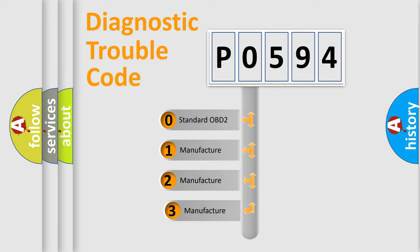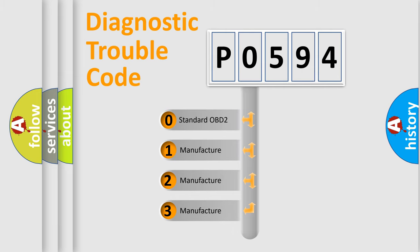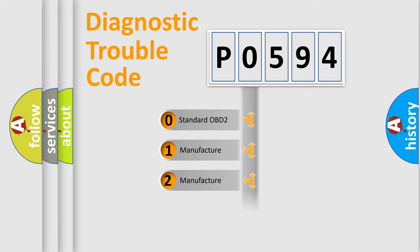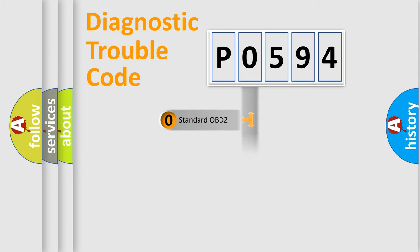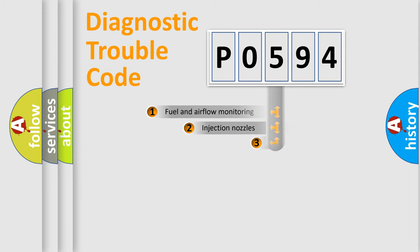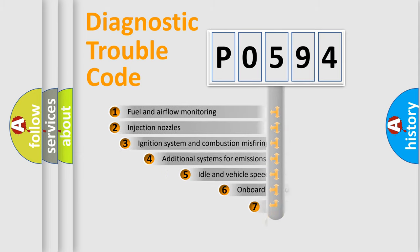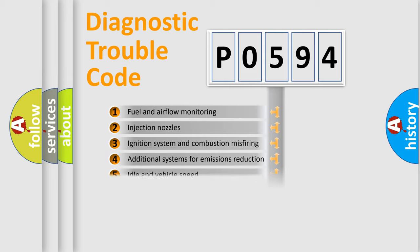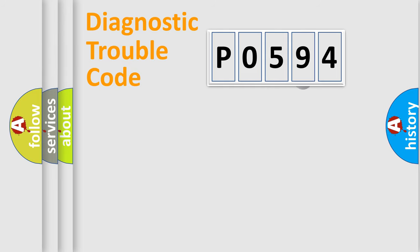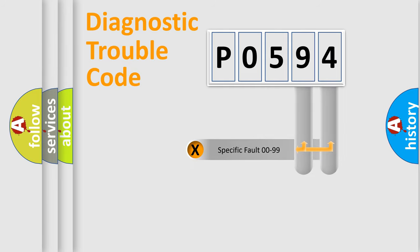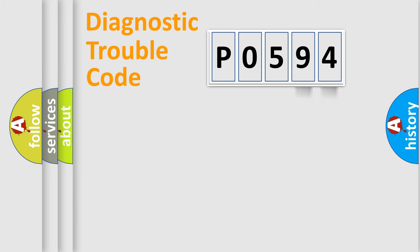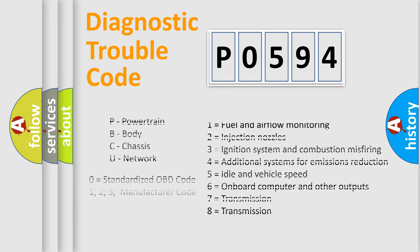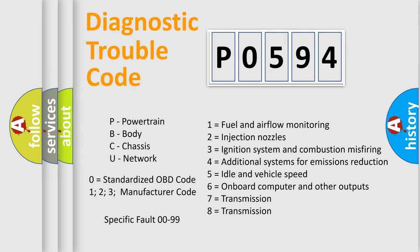If the second character is expressed as zero, it is a standardized error. In the case of numbers 1, 2, 3, it is a manufacturer-specific expression of the car-specific error. The third character specifies a subset of errors. The distribution shown is valid only for the standardized DTC code. Only the last two characters define the specific fault of the group. Let's not forget that such a division is valid only if the second character code is expressed by the number zero.